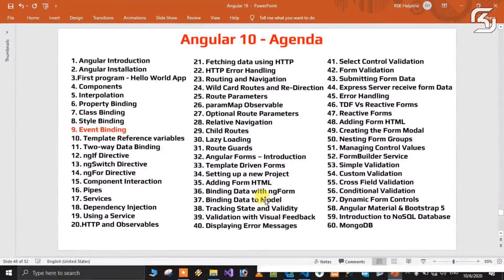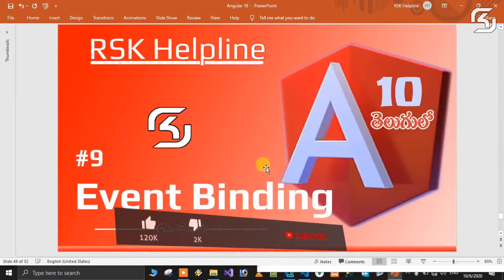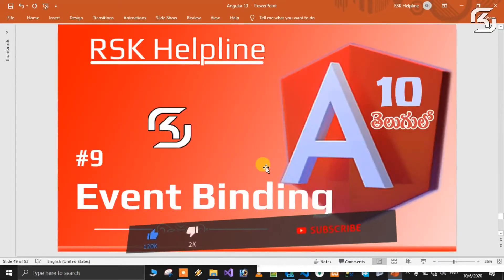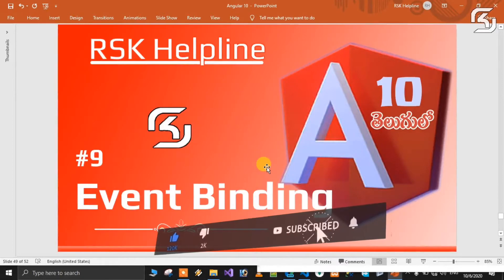This is video number 9. In this class we will discuss about event binding. Event binding — first we will discuss here.